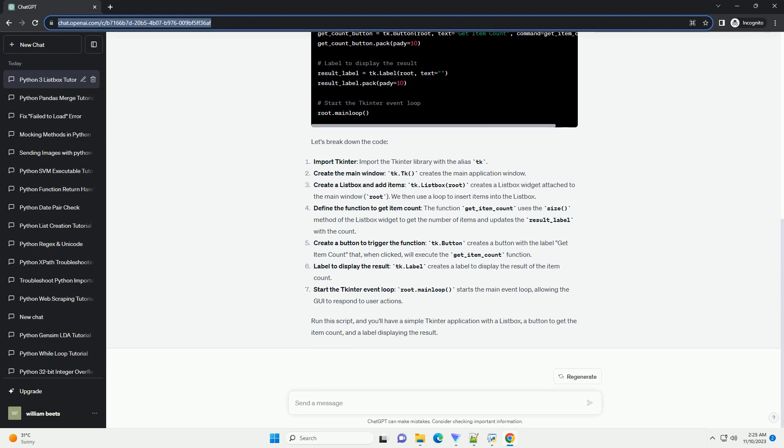Start the tkinter event loop: root.mainloop() starts the main event loop, allowing the GUI to respond to user actions. Run this script, and you'll have a simple tkinter application with a Listbox, a button to get the item count, and a label displaying the result.